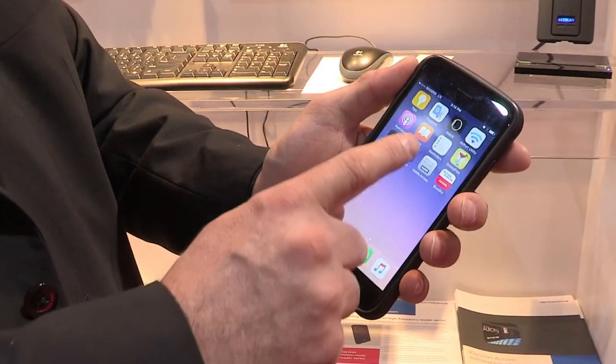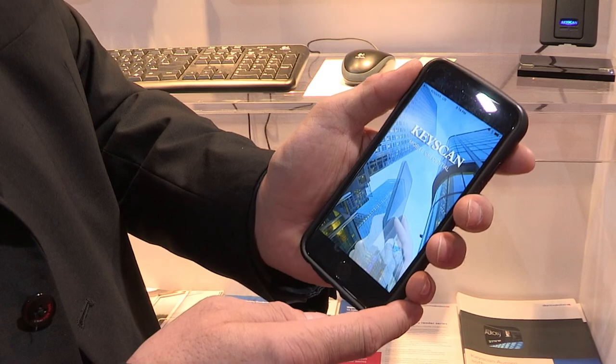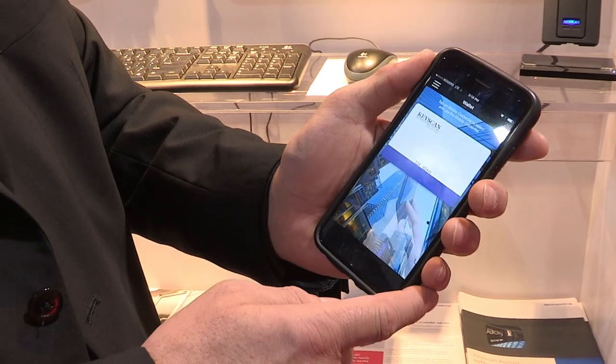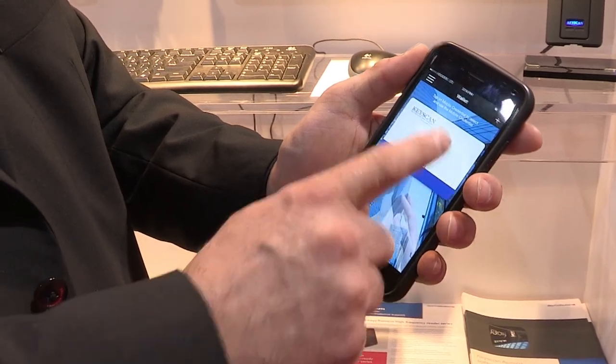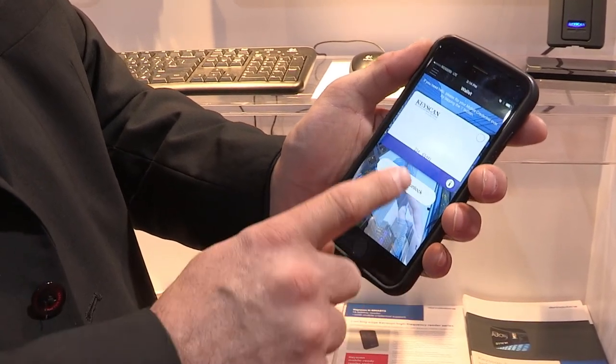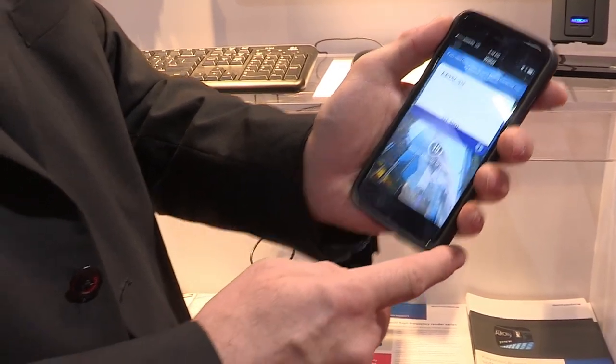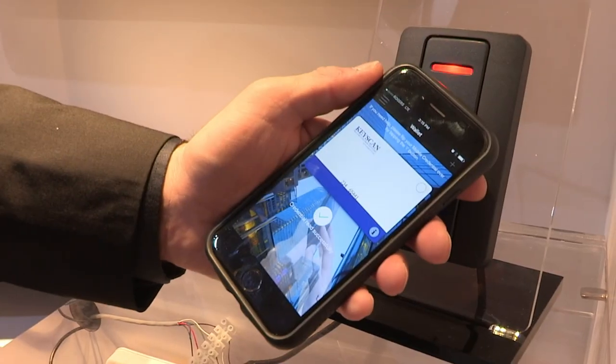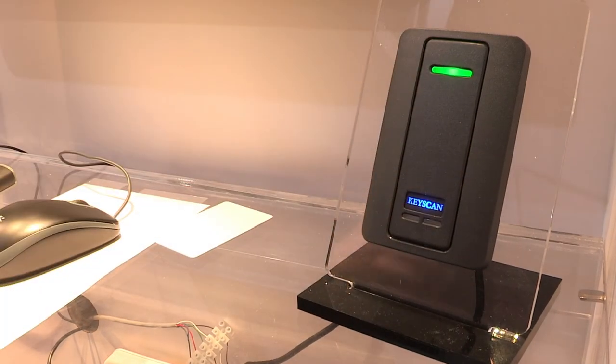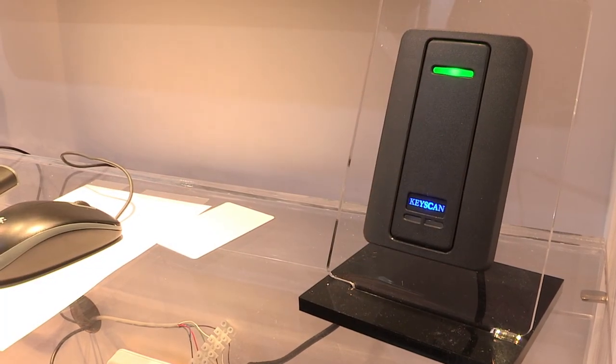Simply tap your Keyscan mobile app, find your authorized credential, tap it, tap here to unlock, and place it against the reader for instant access.